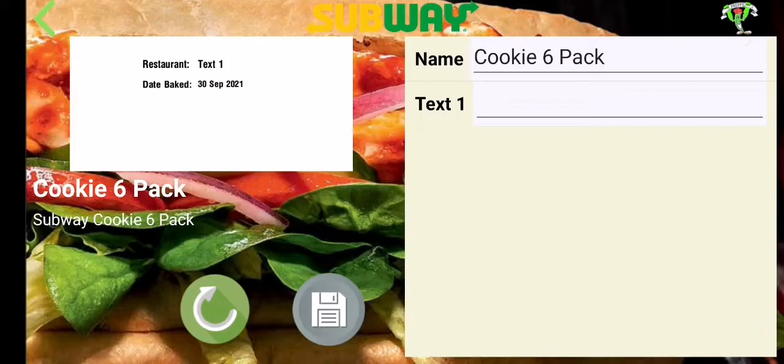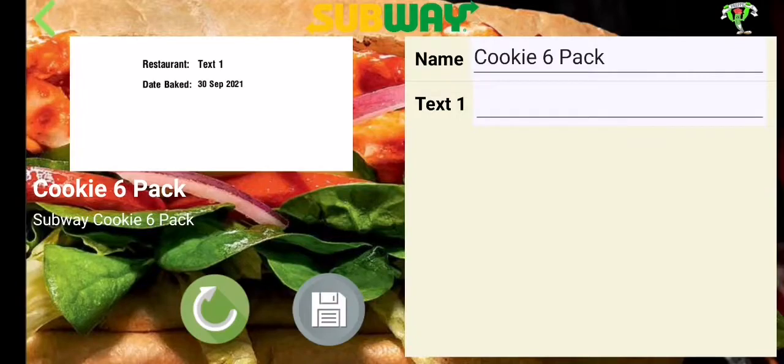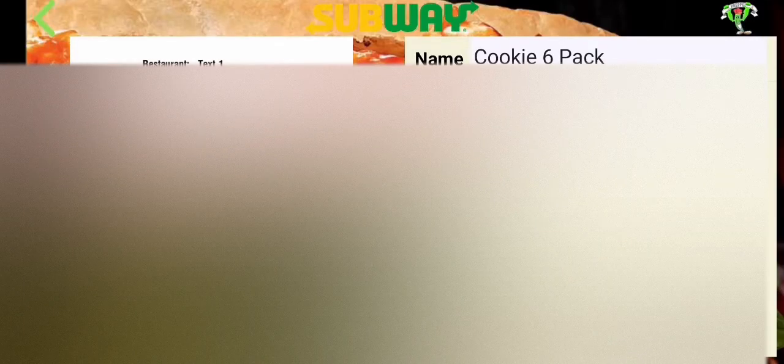This particular label has a text field that is editable. As you can see in the top line, we have restaurant one with text one. We wish to create our own individual text, so let's add a store number for this particular one and press done.